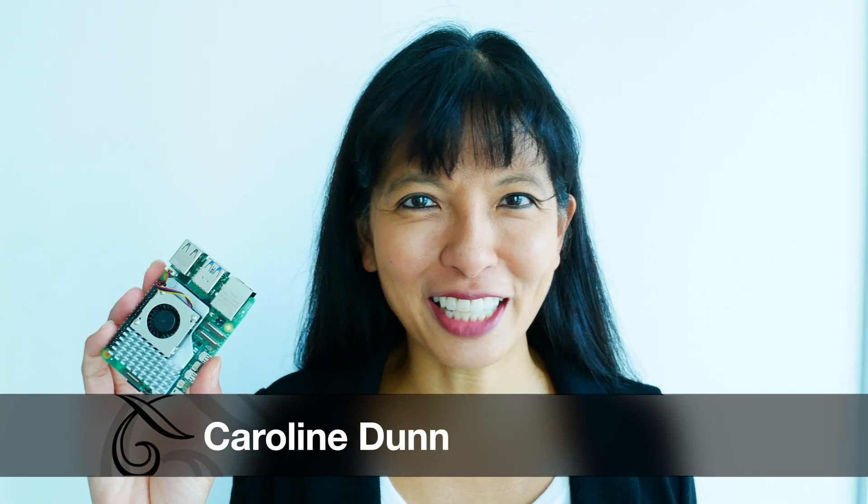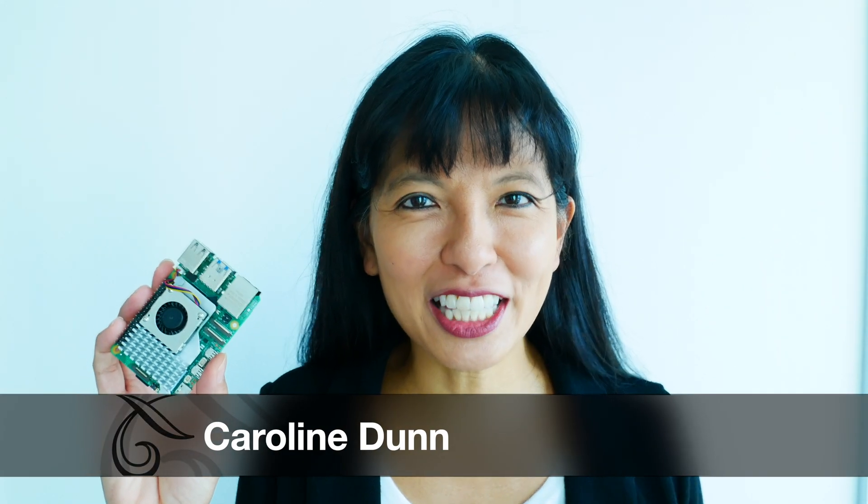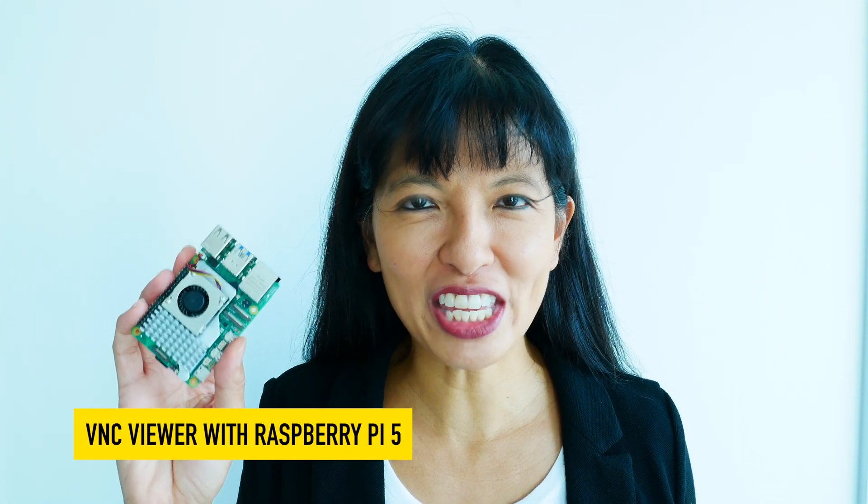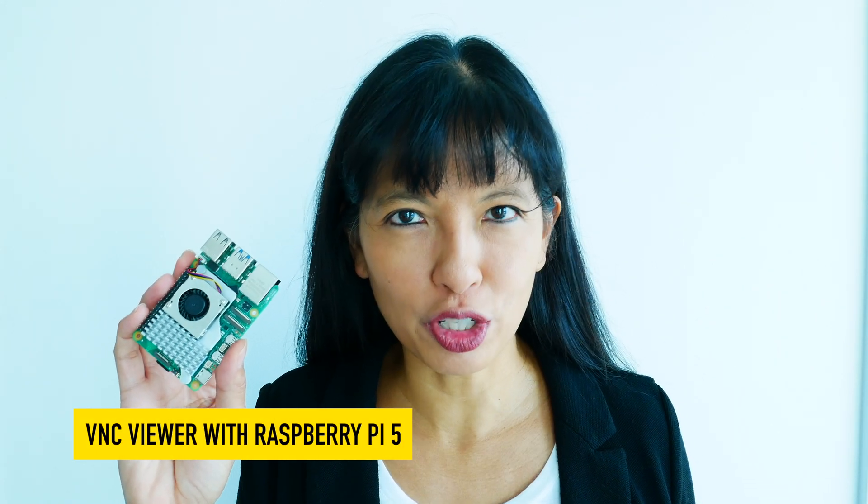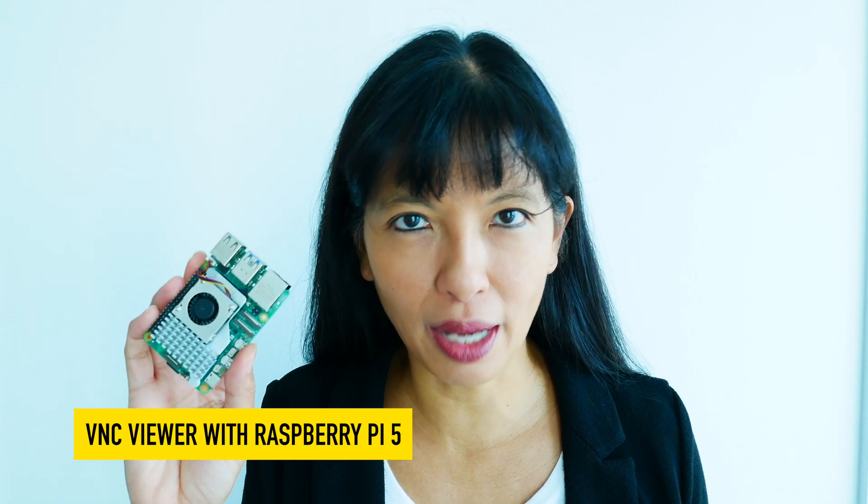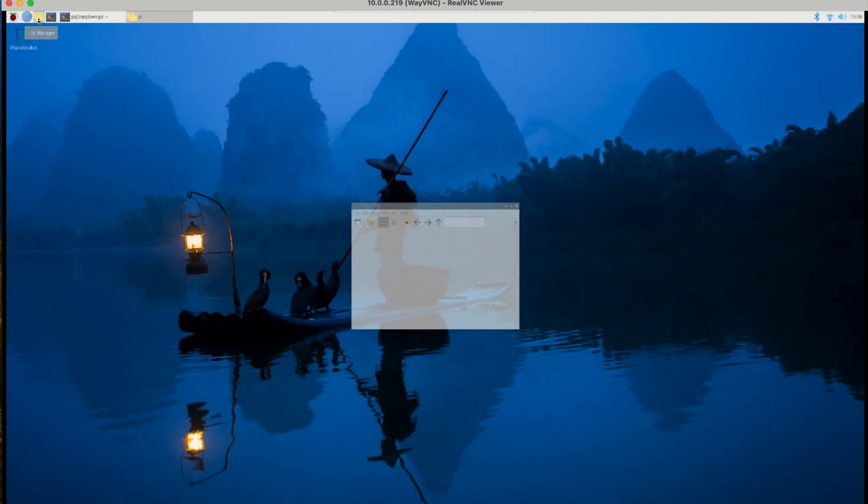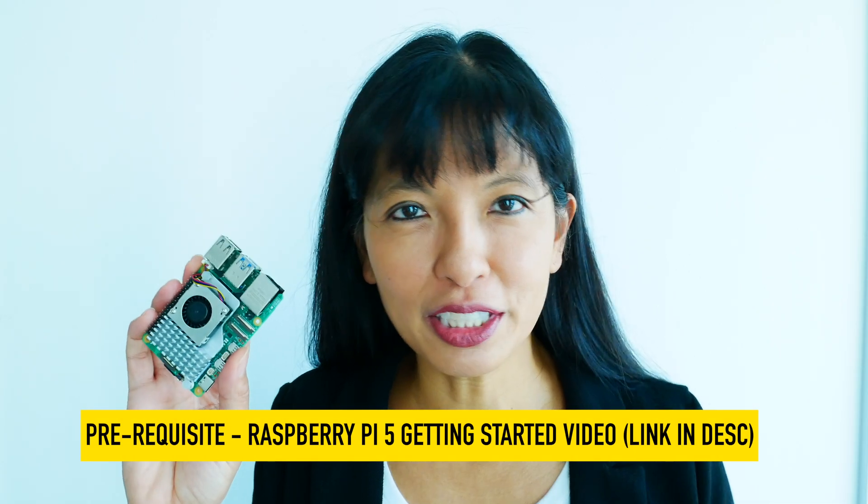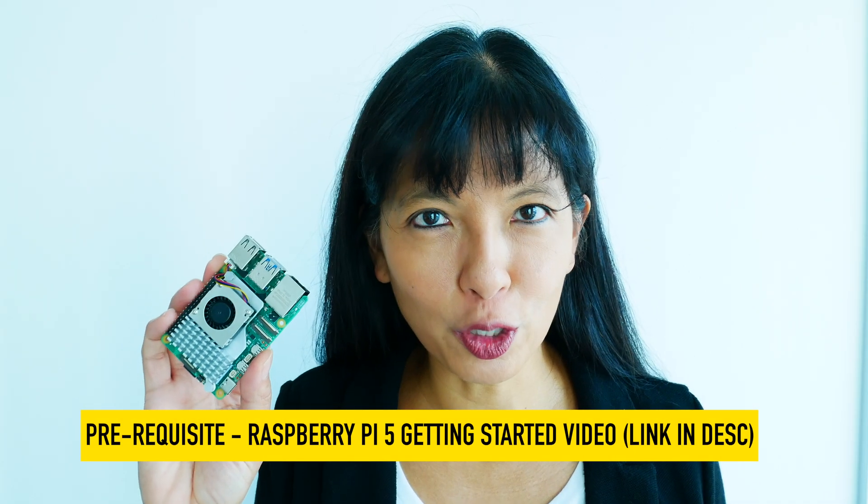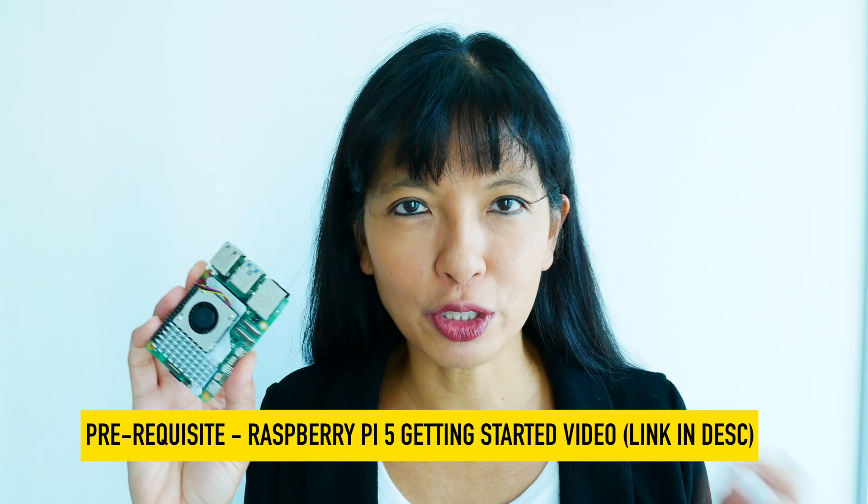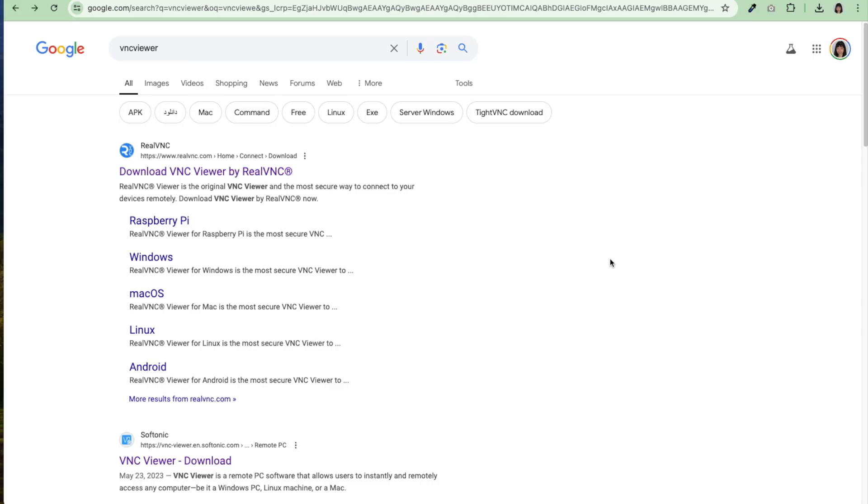Hi, my name is Caroline, and in this video, we're going to install VNC Viewer so that we can view our desktop from anywhere on our home network. Now, I've done this video before with a Raspberry Pi 4. Now we're doing this video with a Raspberry Pi 5 updated.